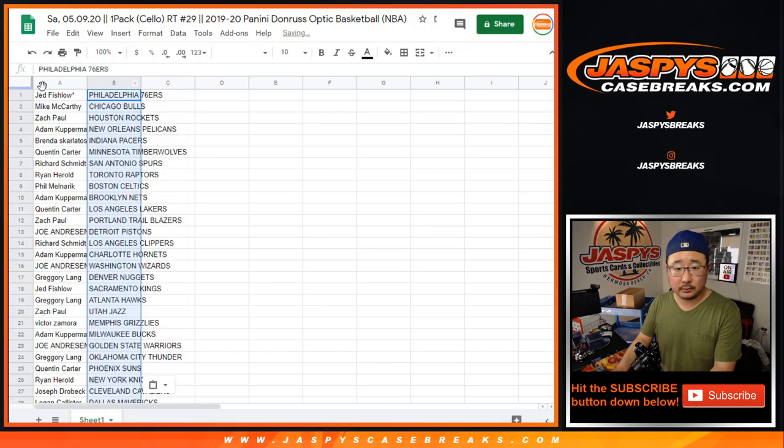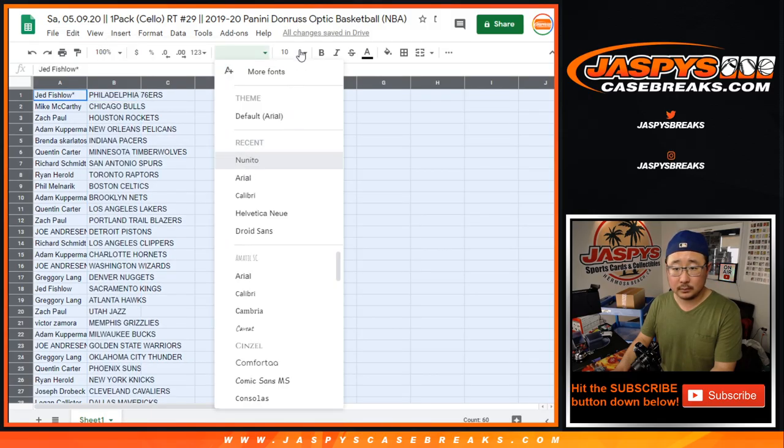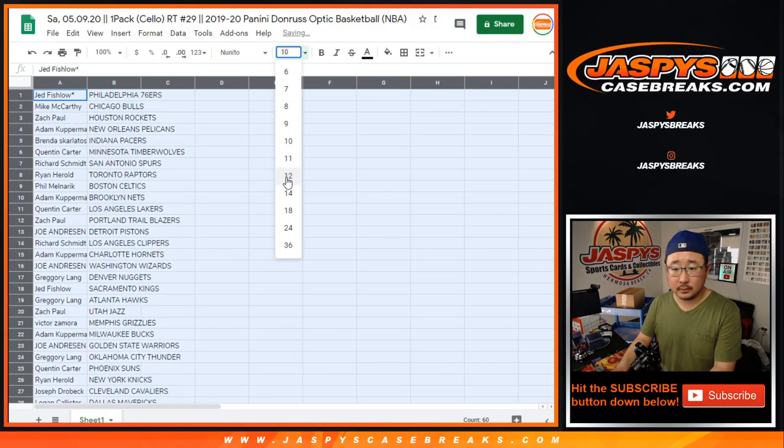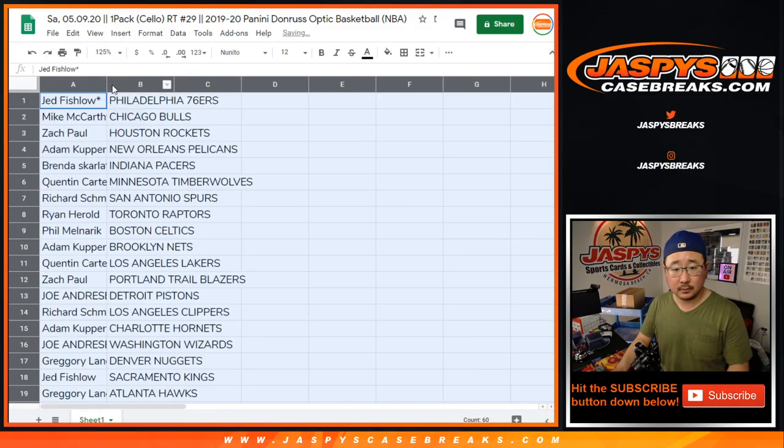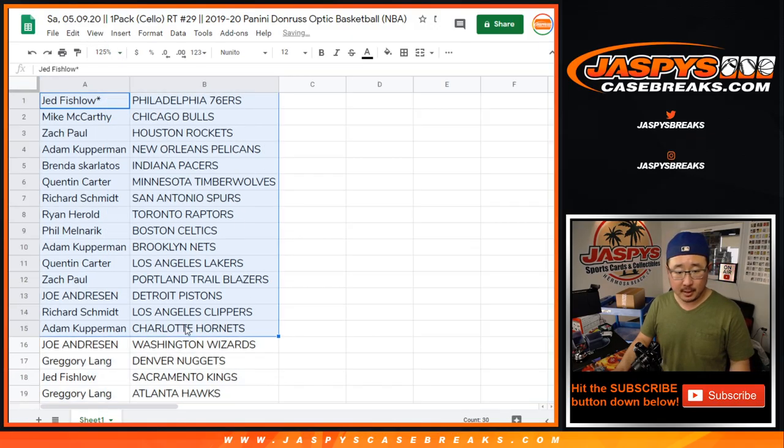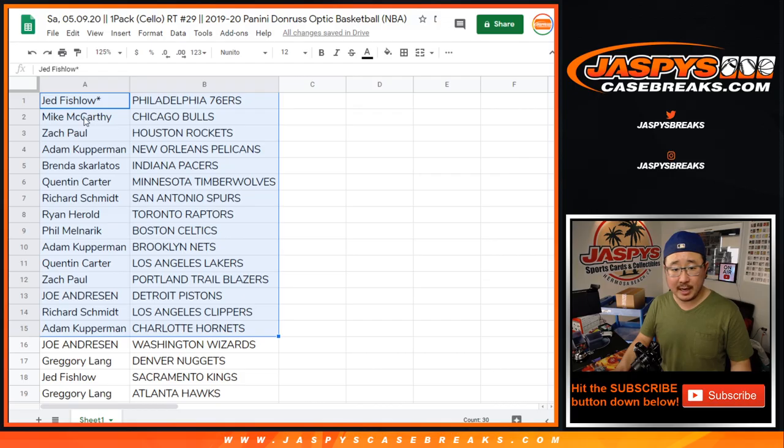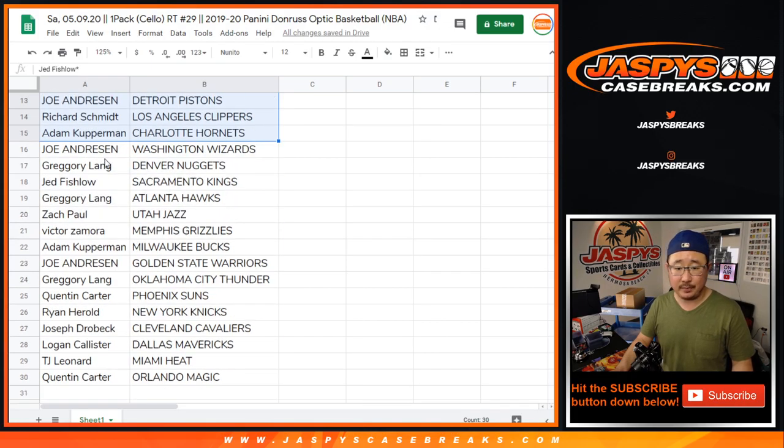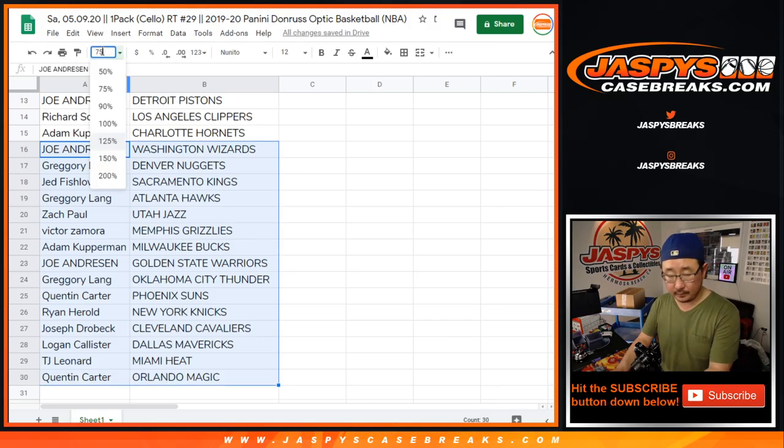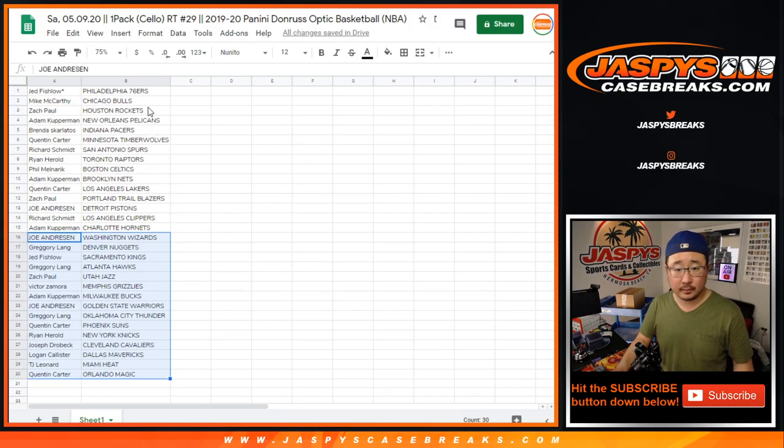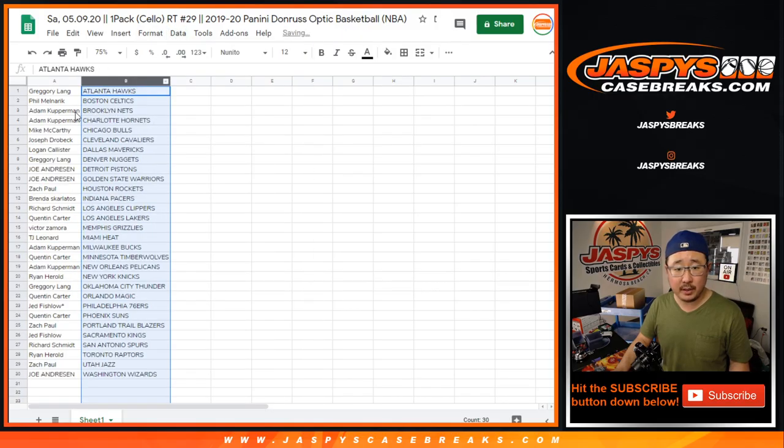Look how impressive Bryce is right now on the top, on the ground. When we thought these guys were both very equal, Bryce is really dominating him here. All right, so there's the first half right here. Adam Kupperman, Pelicans, nice. It's just a pack break right here. And Victor Z with the Grizz. And let's sort this by column B, by team.